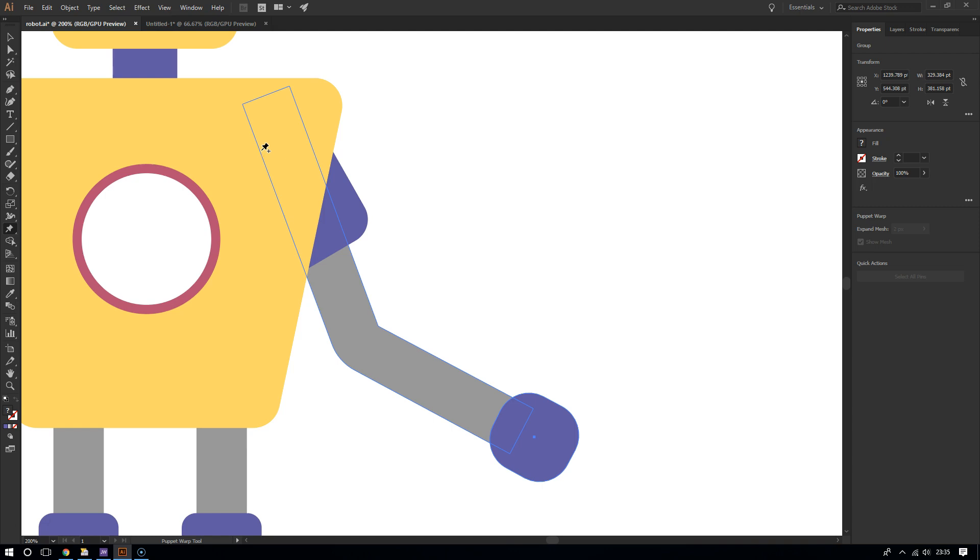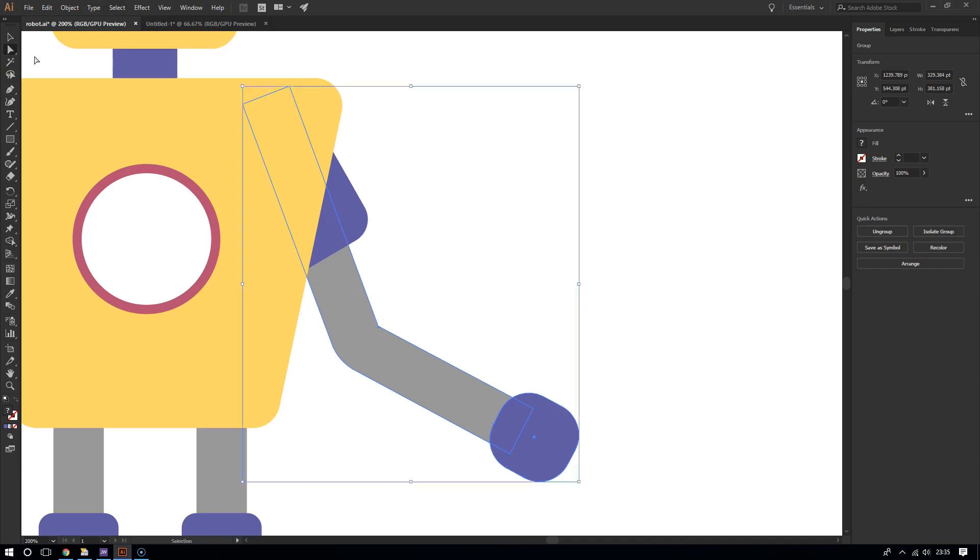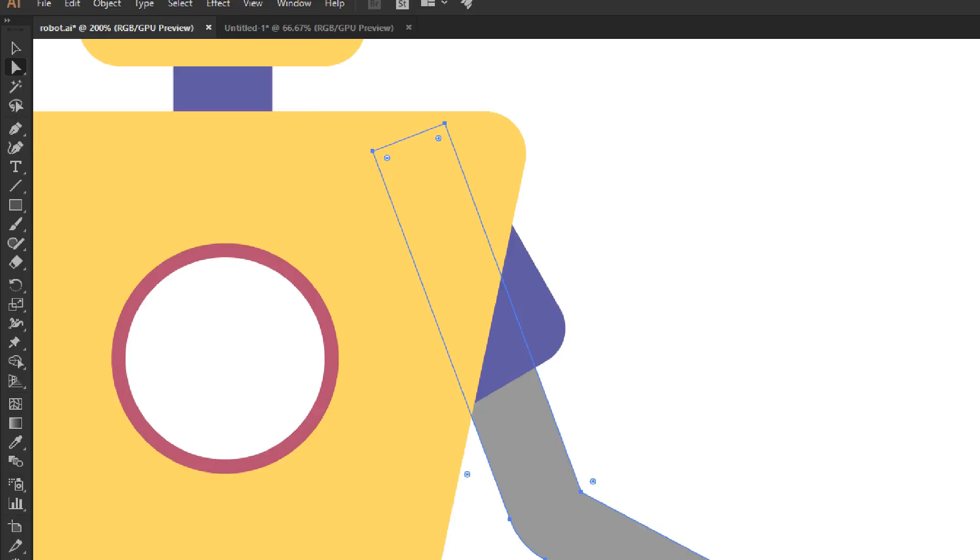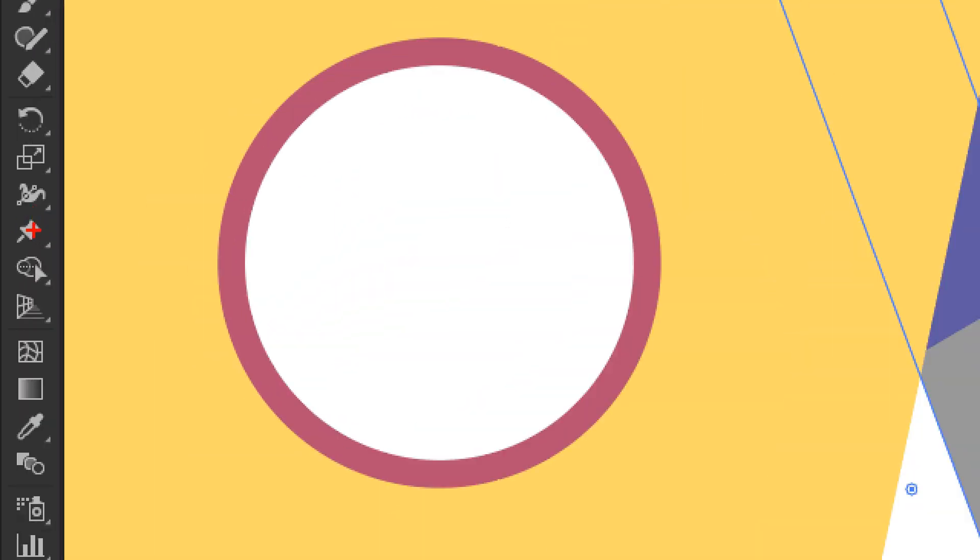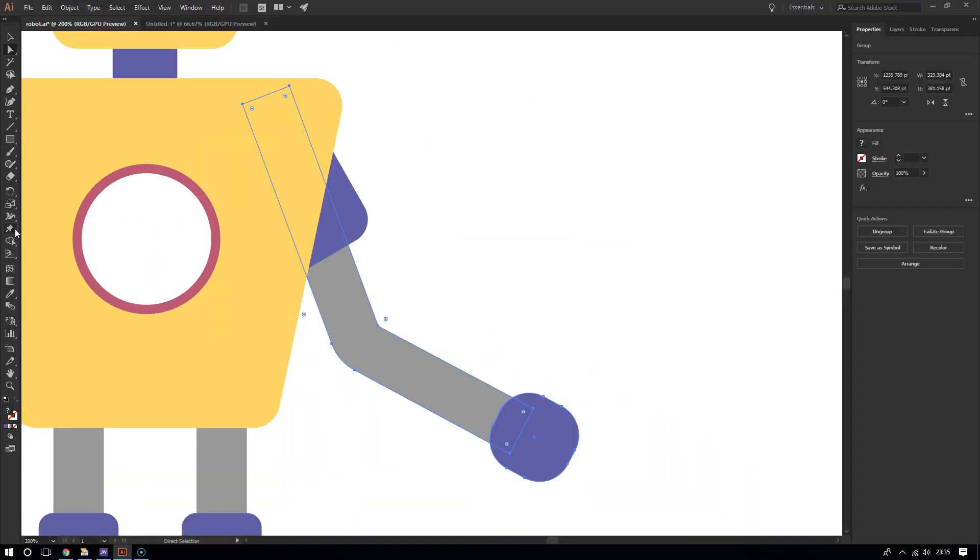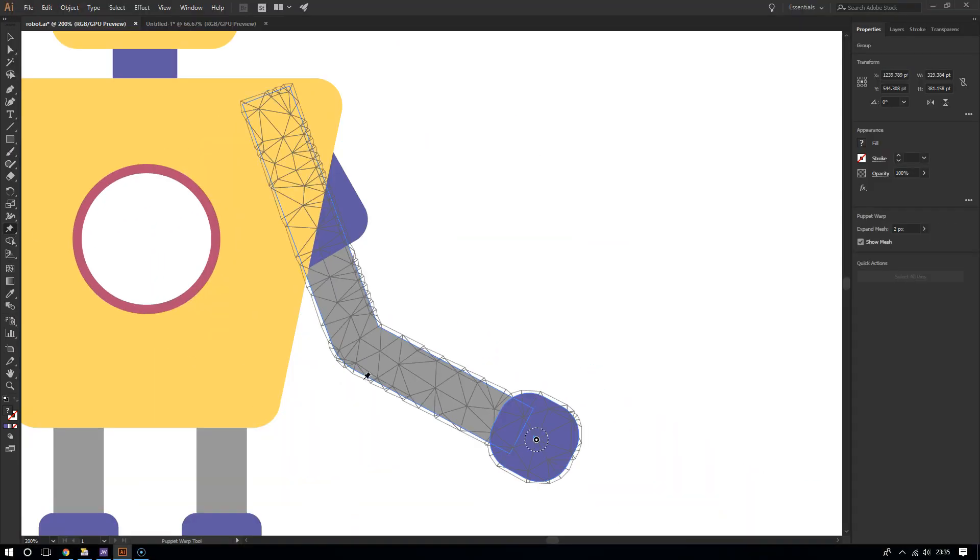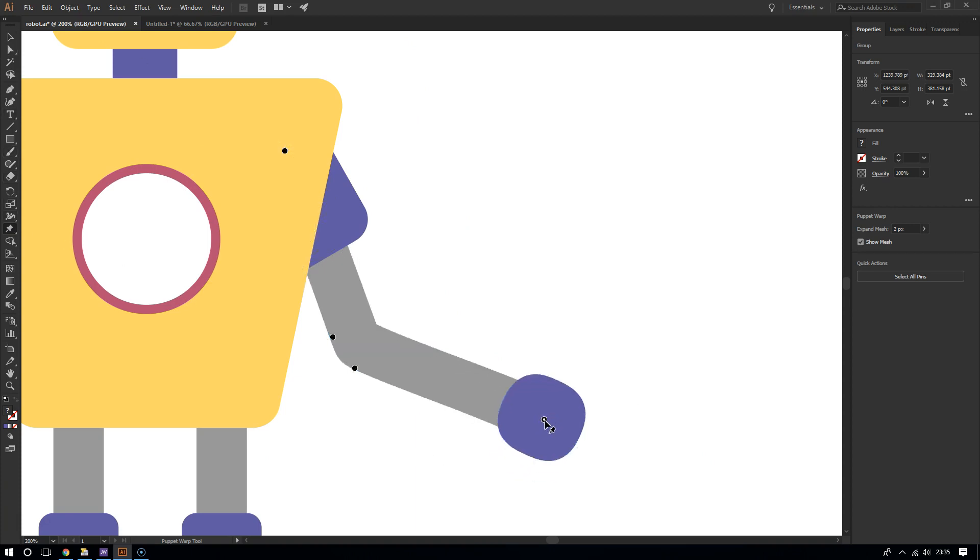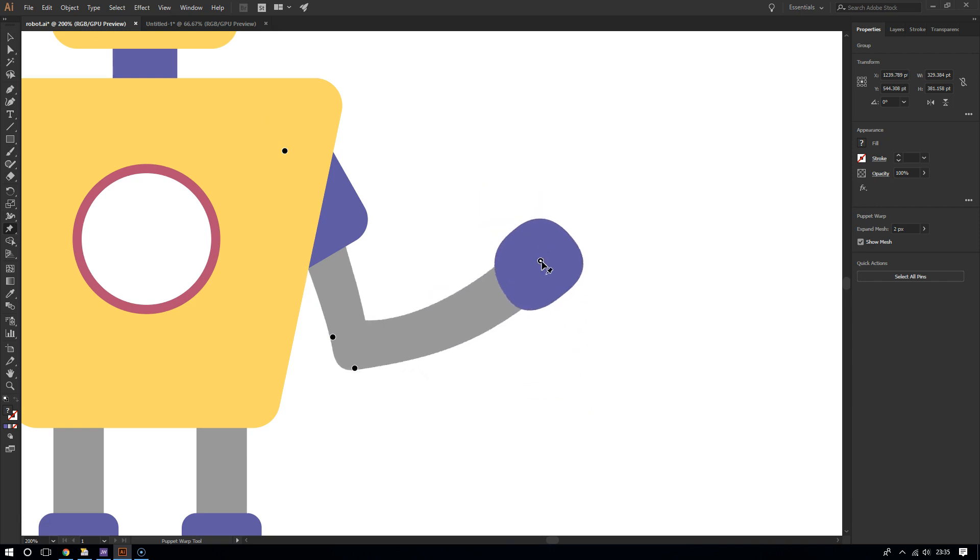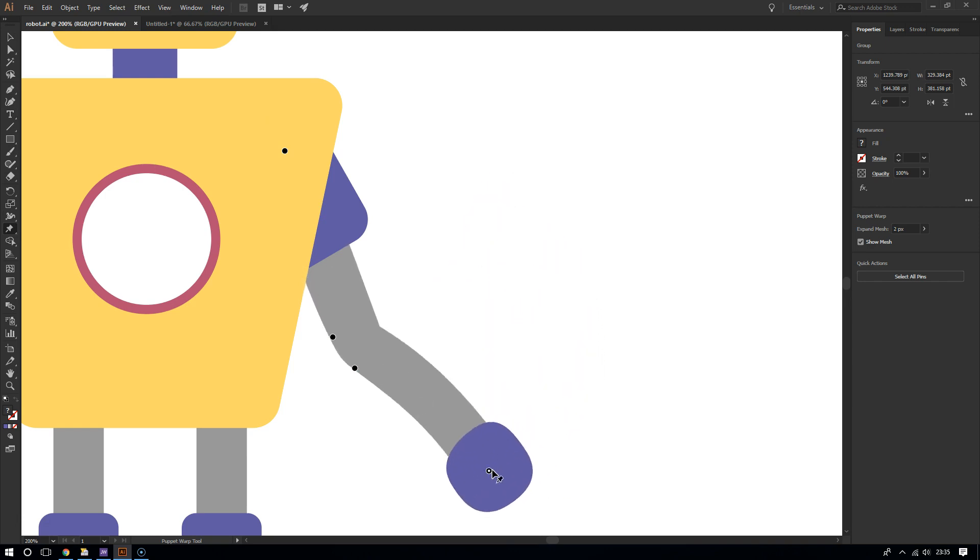All you have to do to repeat: select your artwork using the selection tools right here, and then after selecting your artwork you go to the puppet warp tool and start adding pins. There you go. Then you click hold on one of the pins and drag. There you go.